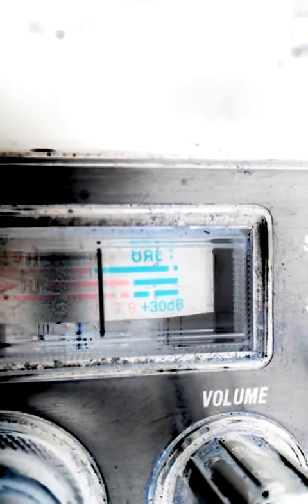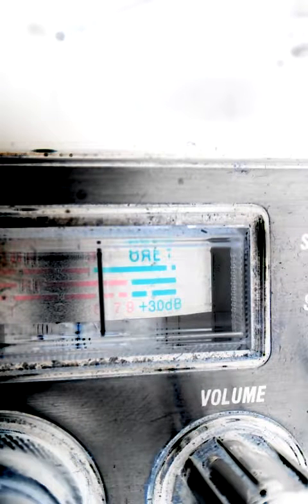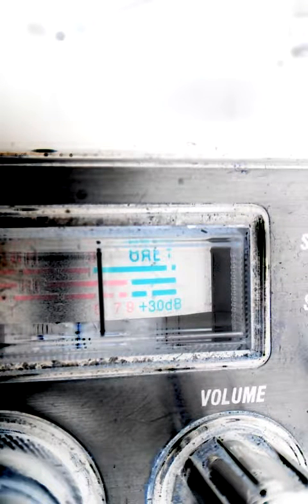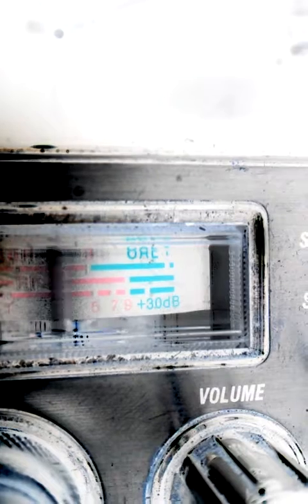Since y'all have no idea what them knobs and switches mean or what their functions are.